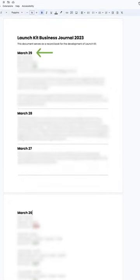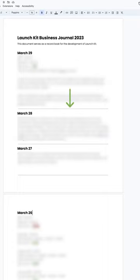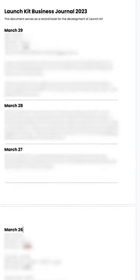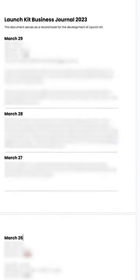I list the date as an H2 heading, then type whatever's on my mind below that, and then insert a horizontal line at the end of the day. I keep inserting new dates at the top.